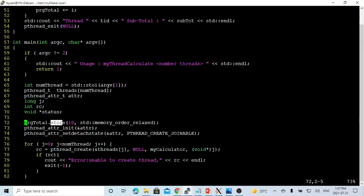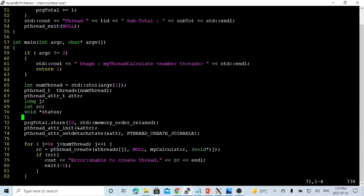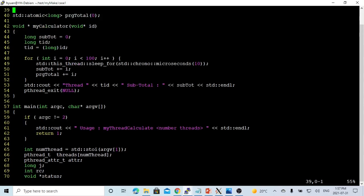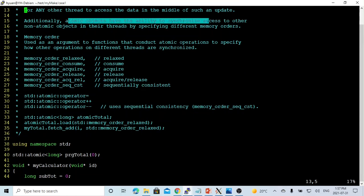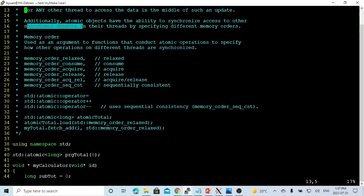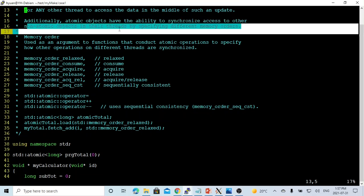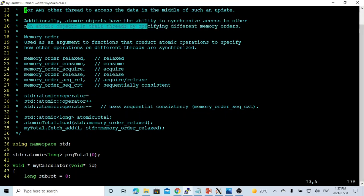So this method needs two parameters. First is the value we try to assign to this object. And the second is the memory order. So atomic objects have the ability to synchronize access to other non-atomic objects in their threading by specifying different memory orders.